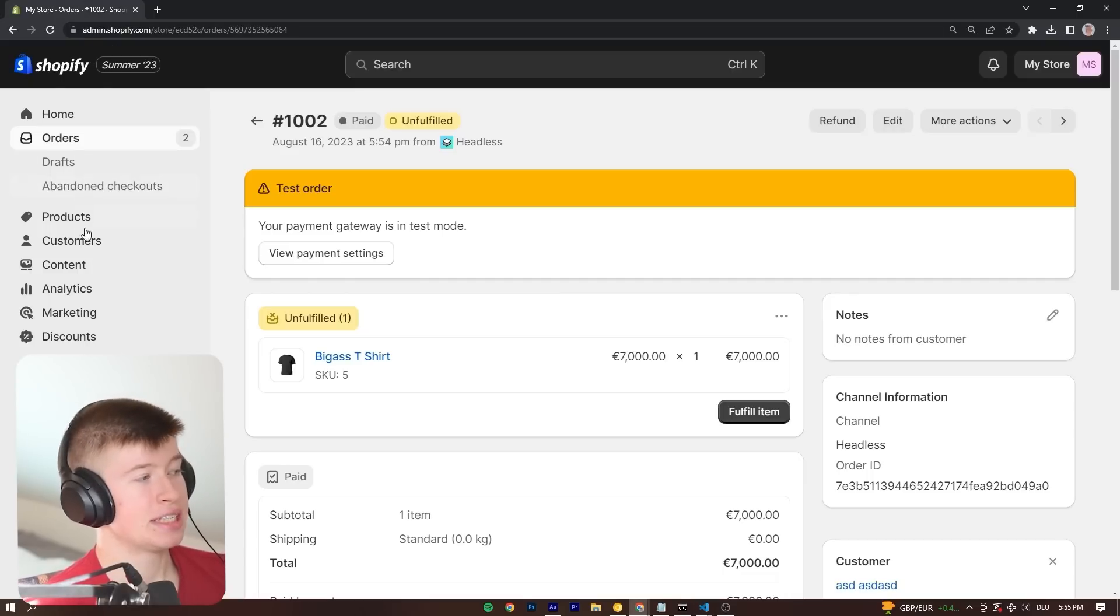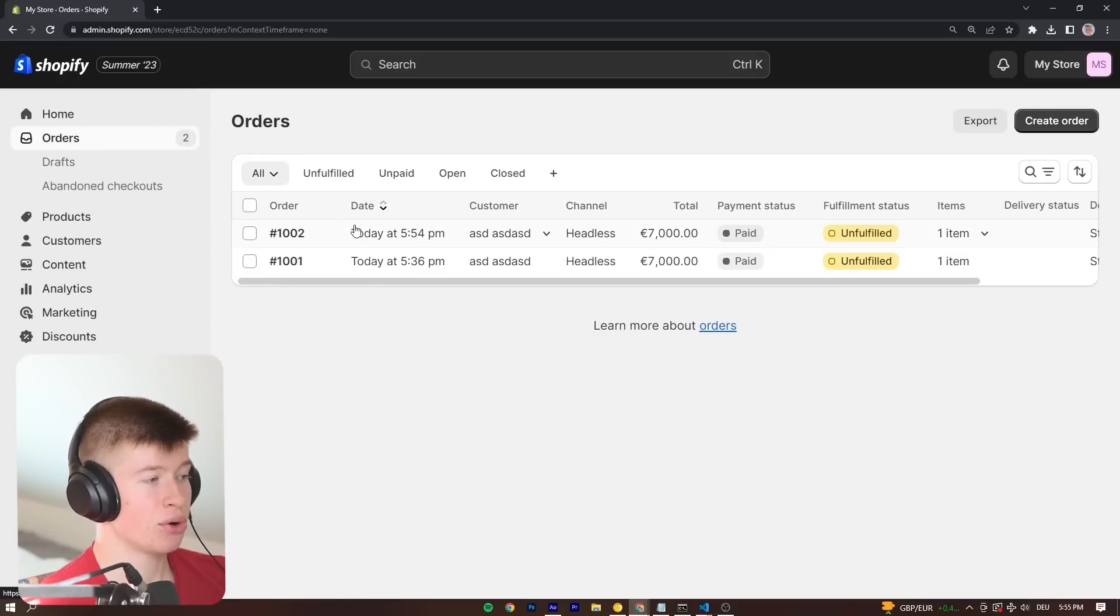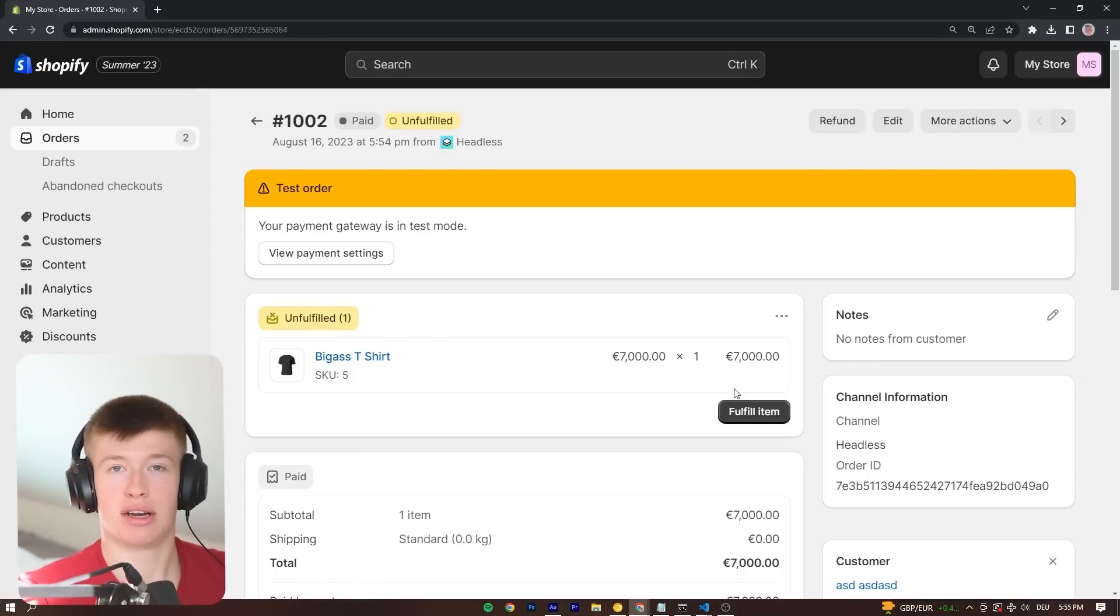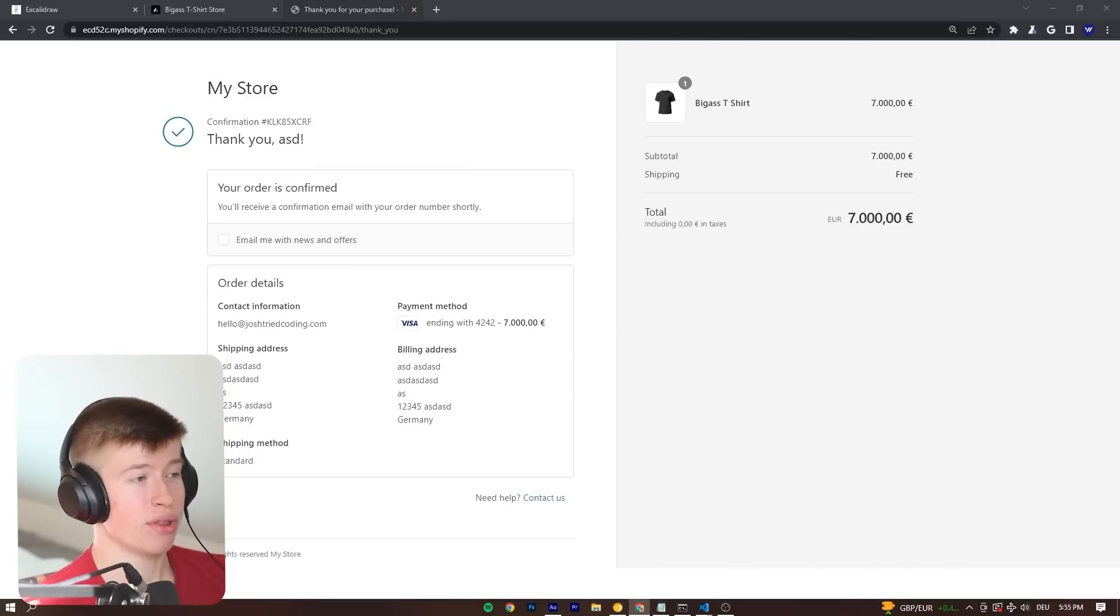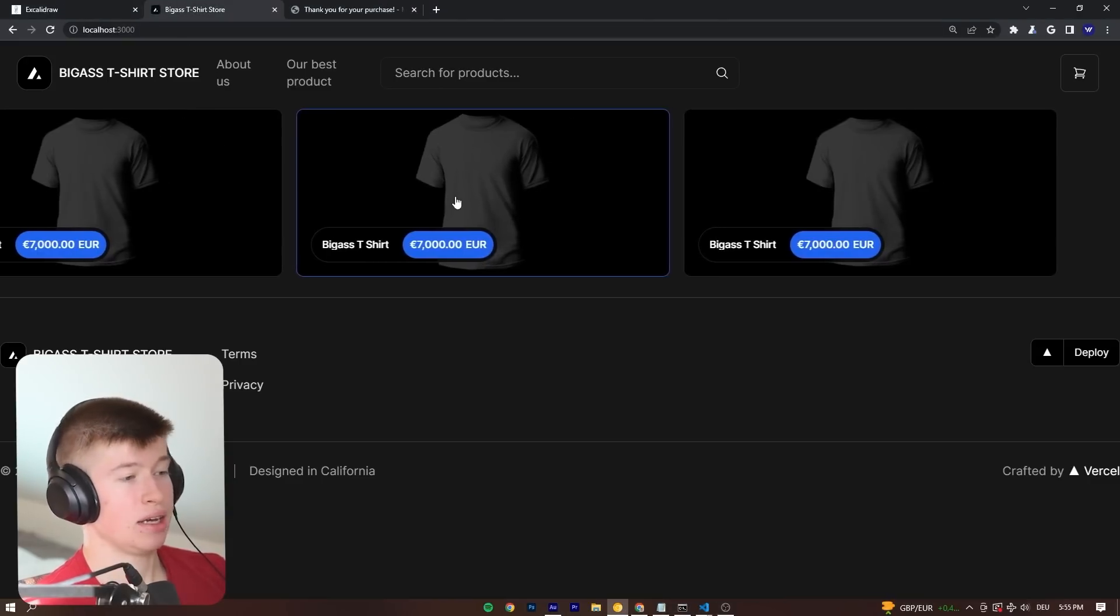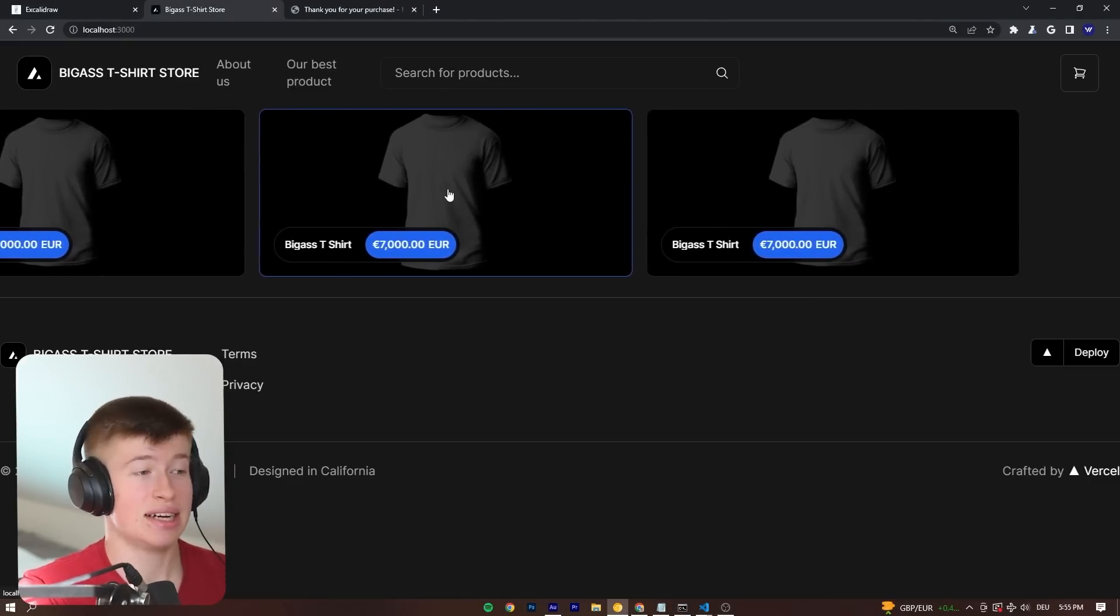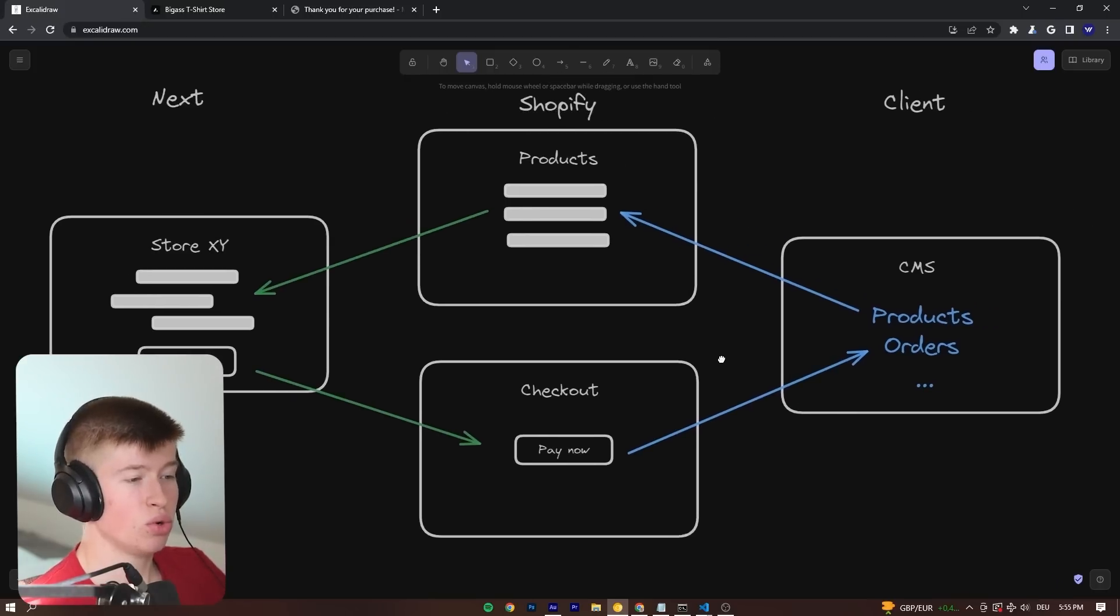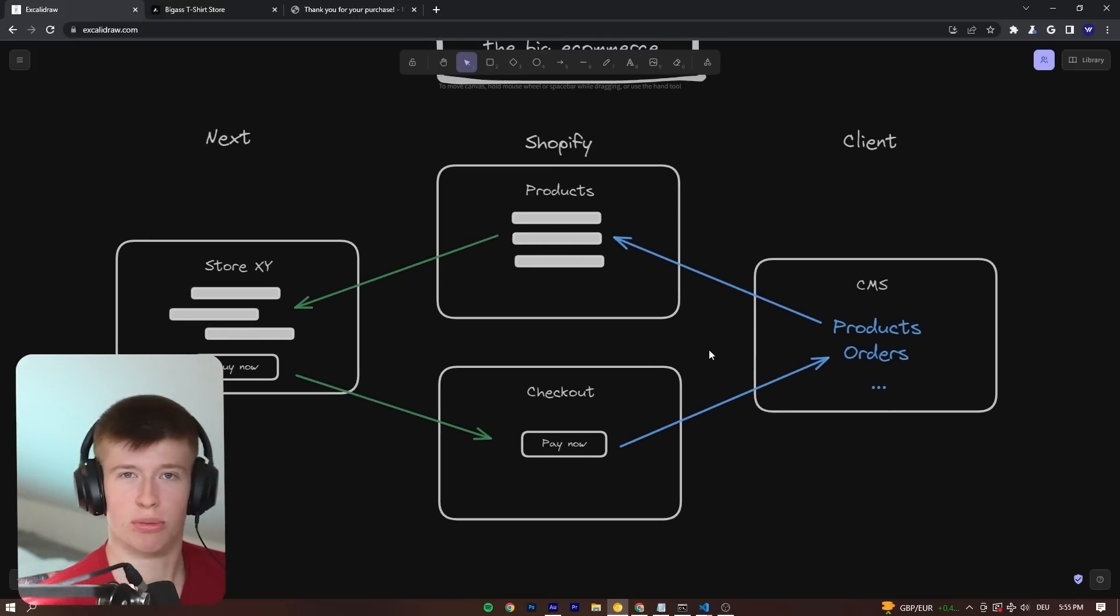If you have people that are non-tech savvy because they can add products easily, they can see the orders and fulfill them. And there are a lot of Shopify apps you can use to do that. So I think if you're working either solo or with freelance clients, this is a really cool solution to handle your e-commerce.